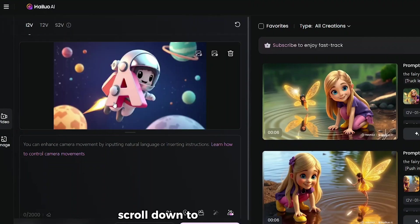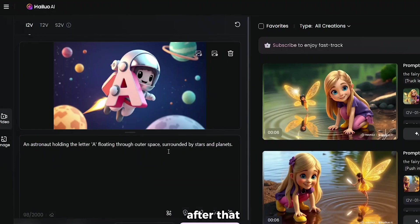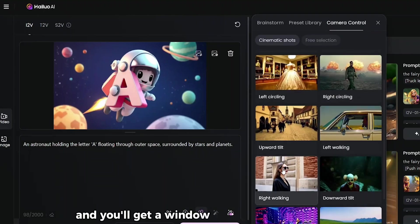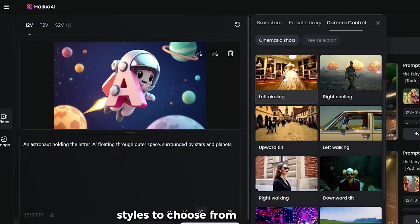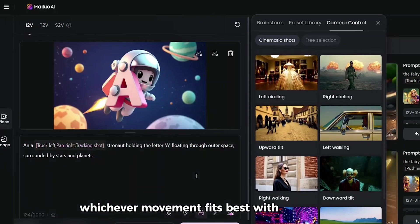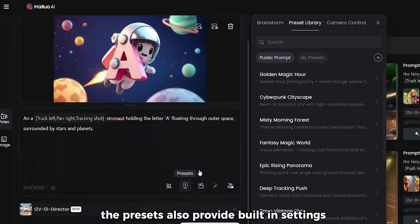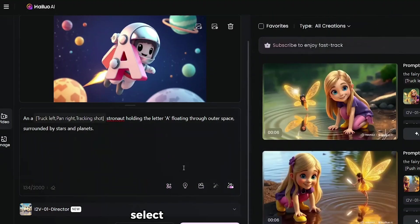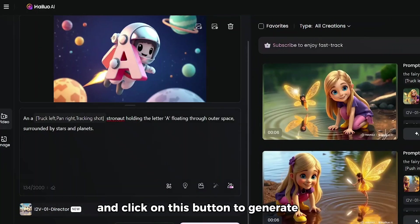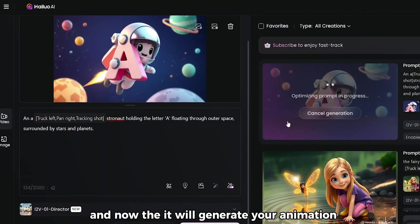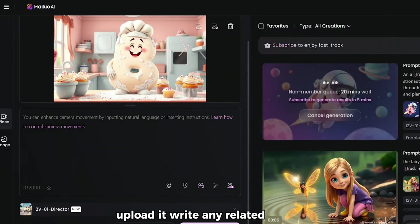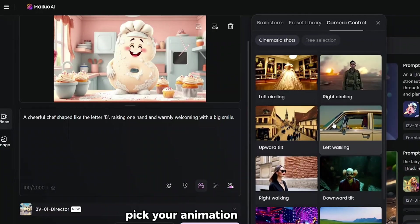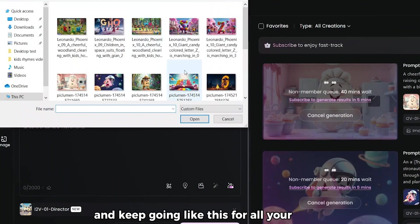Now in the Image History section, you can upload the images you generated earlier. Just browse from your computer or wherever you saved them and start uploading. Once your image is in, scroll down to the Prompt section. Here we will write any related prompt which best suits for animation. After that, scroll down a bit to the Camera Movement option. Click that, and you'll get a window with different animation styles to choose from. You can pick whichever movement fits best with the image's vibe. The presets also provide built-in settings. You can also use the Brainstorm with Deep Seek to generate ideas. After that, now select the Model 12V01 Direct, and click on this button to generate your animation.